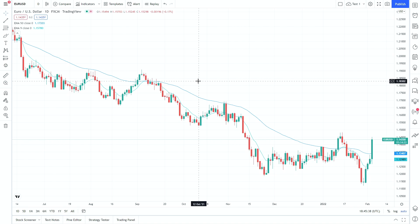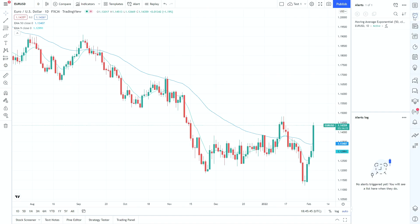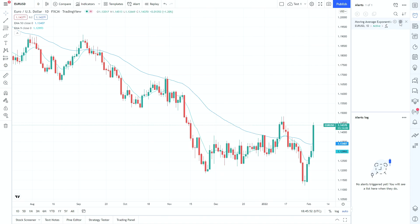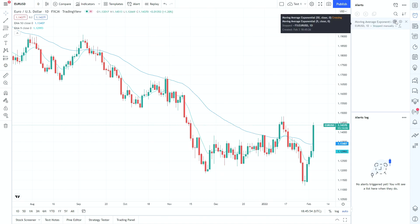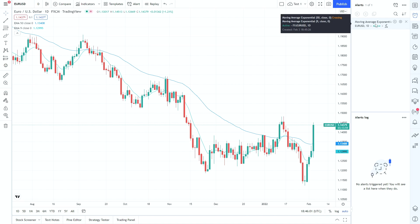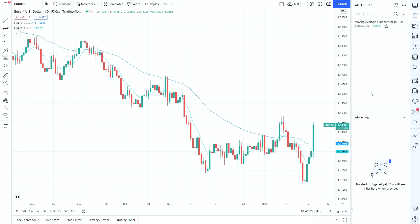Once you have alerts set up, you can manage them in the alerts section in the top corner. Here you can see the alert I've set up — the 50 EMA crossing the 9 — and opening its settings gives you the option to pause, restart, adjust settings, or delete. Depending on whether you're on a free or pro TradingView account, you can have quite a lot of alerts set up, and you can see any that have triggered in the past that you may have missed.